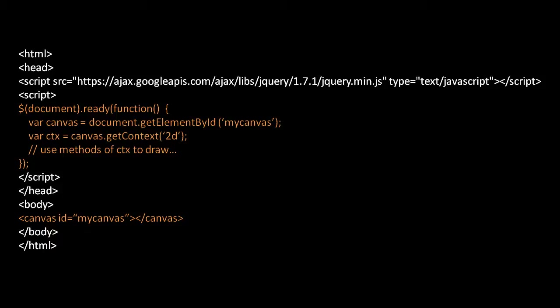The first script tag is importing the jQuery library, and we're doing that just for the sake of using the ready method — otherwise we're not going to be using any jQuery. What happens in the loading of this page is that first jQuery is imported, then we register this function to execute when the document is ready, and when it's ready it gets the canvas element, gets the context object, and then using that context object we can invoke its methods to actually draw on the canvas.